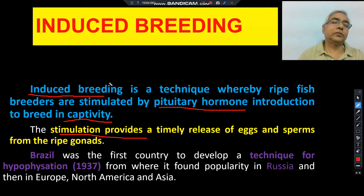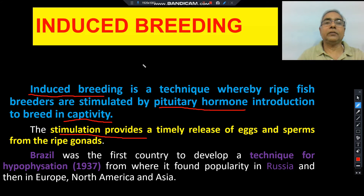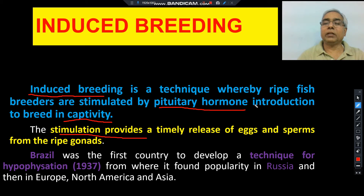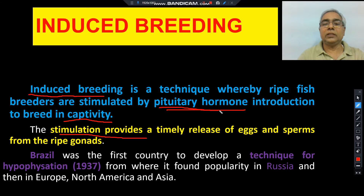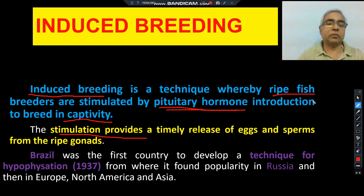Today we will take the topic of induced breeding in fishes. Induced breeding is a technique whereby ripe fish breeders are stimulated by pituitary hormone introduction to breed in captivity. Pituitary hormone is injected into the body of fishes which are ripe — meaning sexually mature adult fishes.